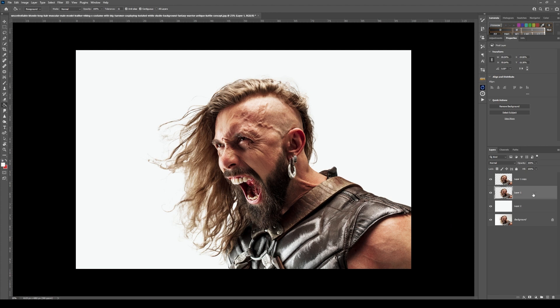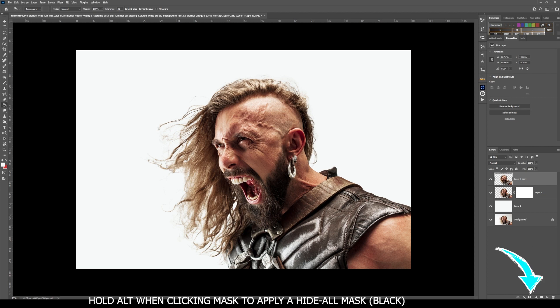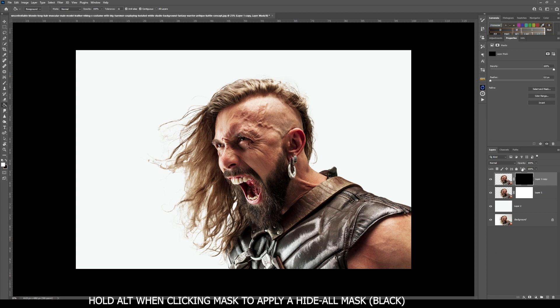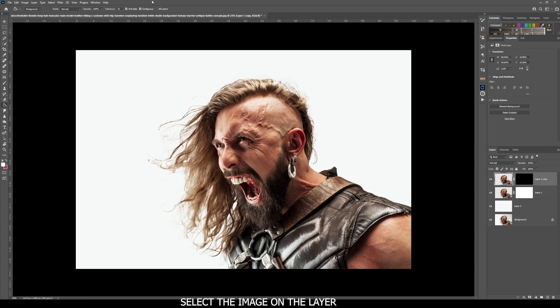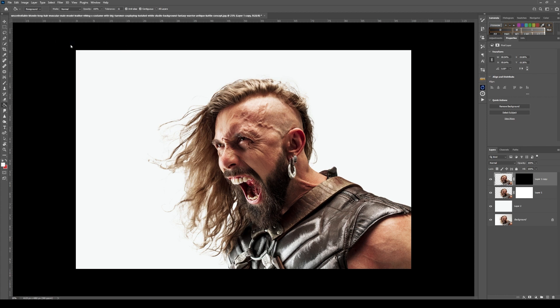Next, on the first copied layer create a reveal mask, and then in the layer above it create a hide all mask. Select the image on the hide all mask layer and go to Filter > Liquefy.